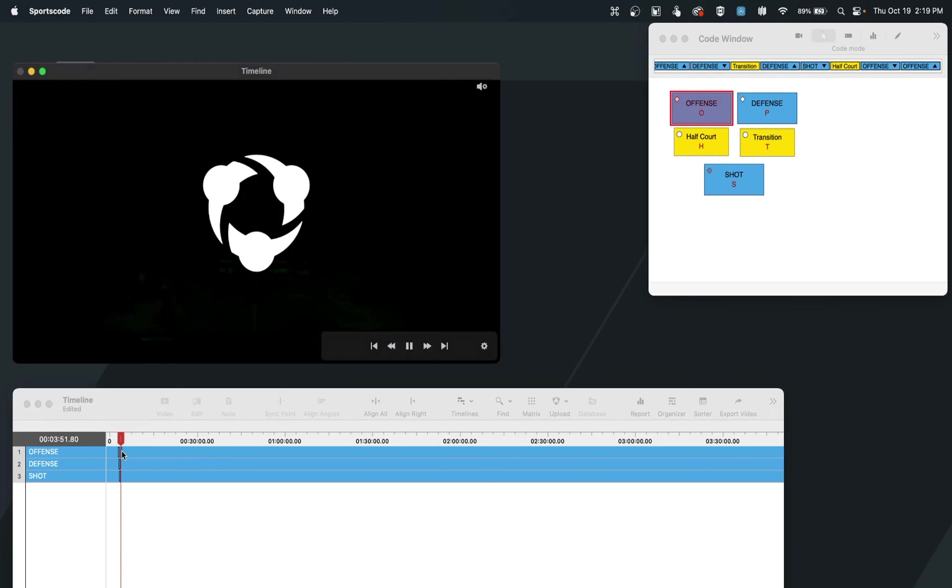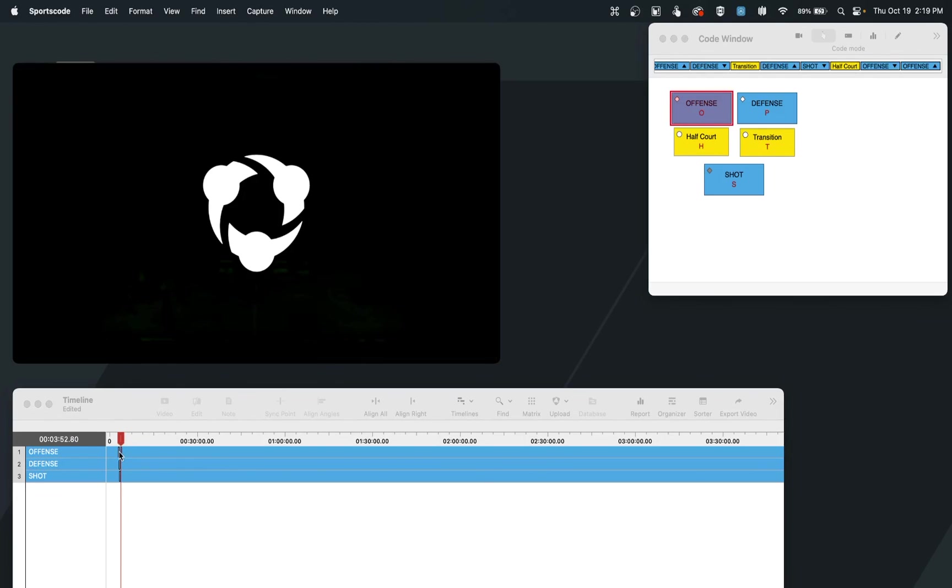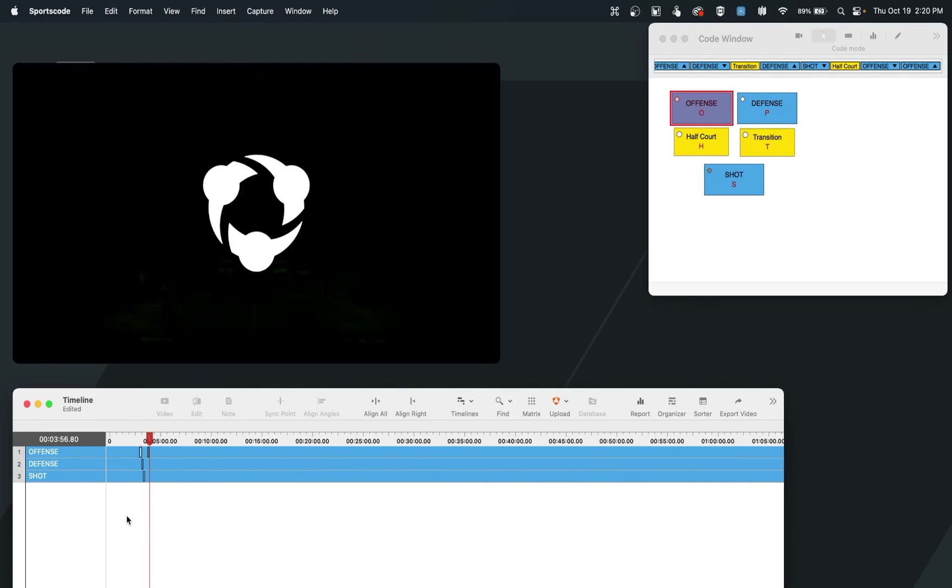And now that we have a few examples, we can see when I zoom in on my timeline, I have clips created in each row. And when I put my cursor on them, I can see those labels that I have applied.